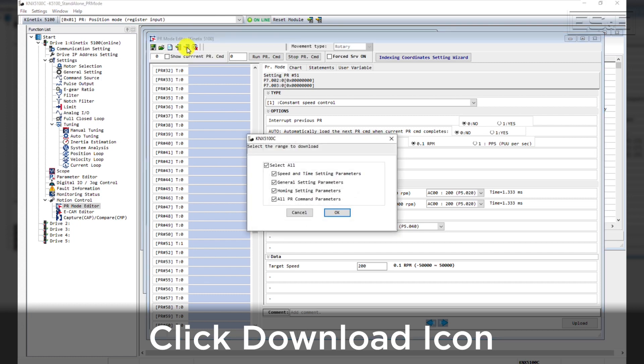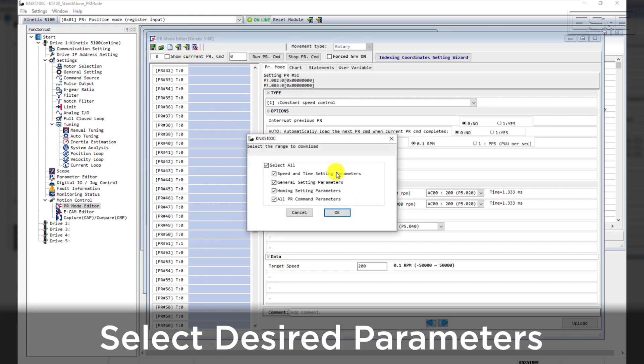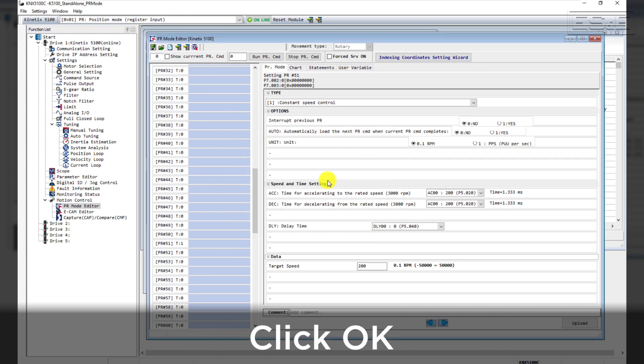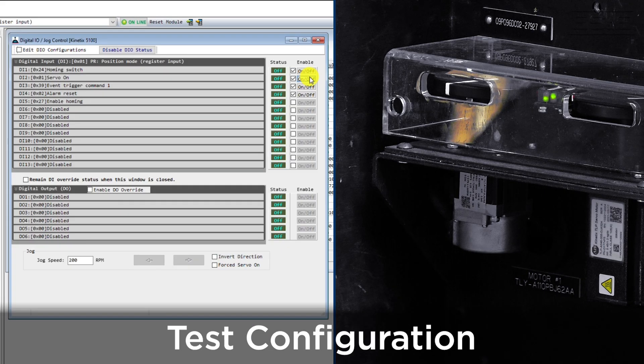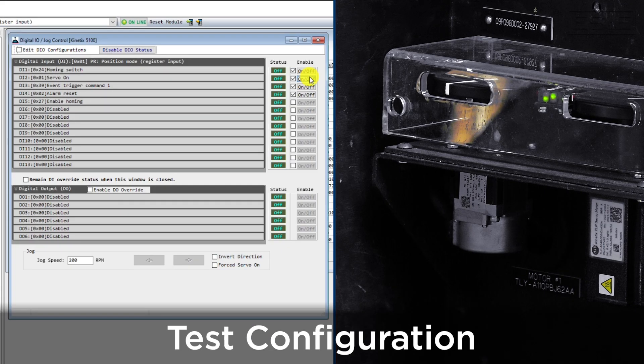Click the Download icon and then select all the parameters that you'd like to download. We will download all the parameters. Click OK, then click OK to the Download OK prompt.